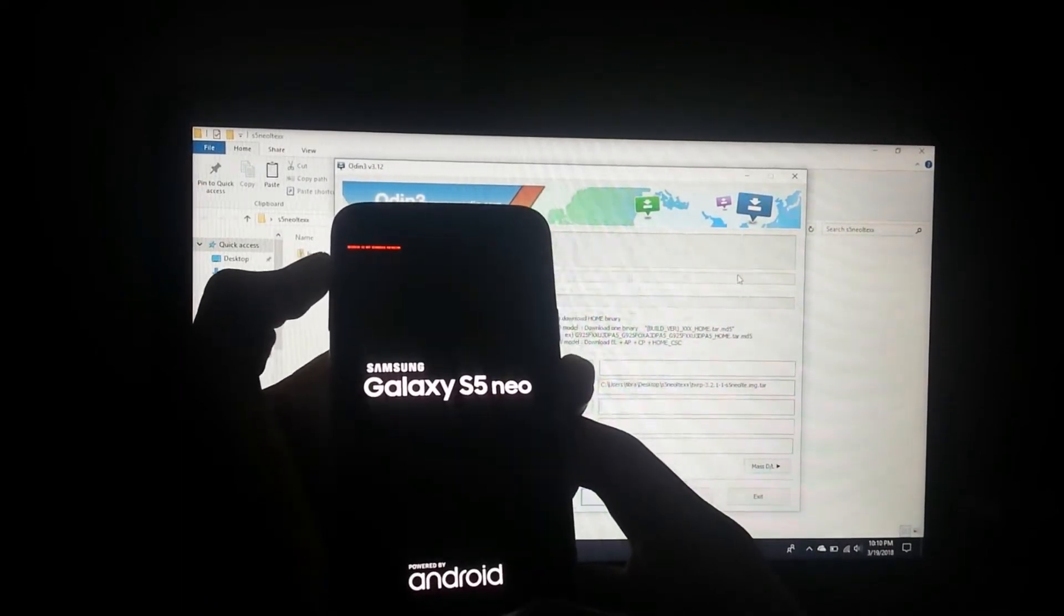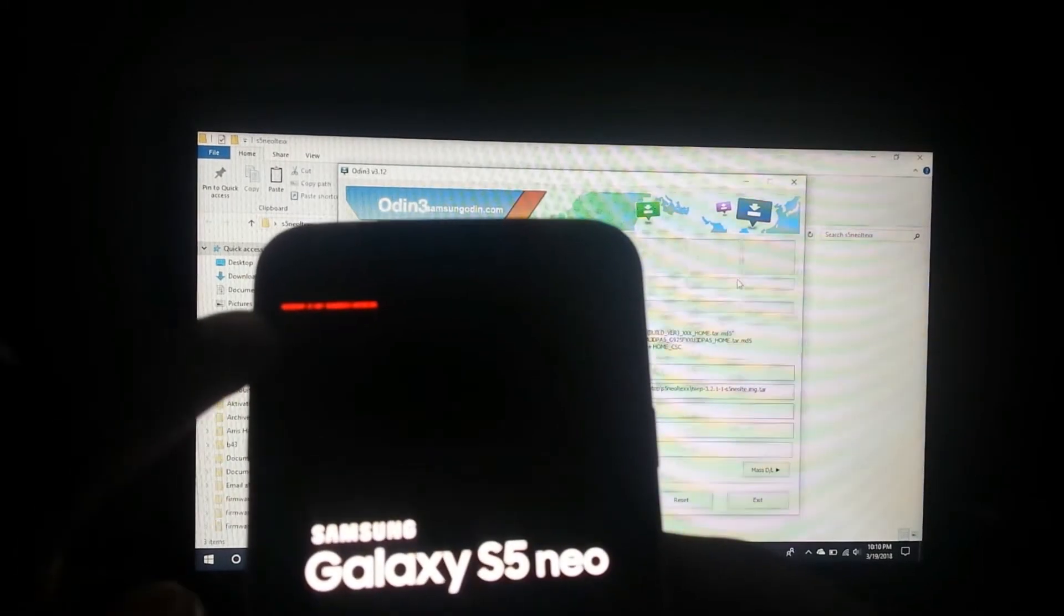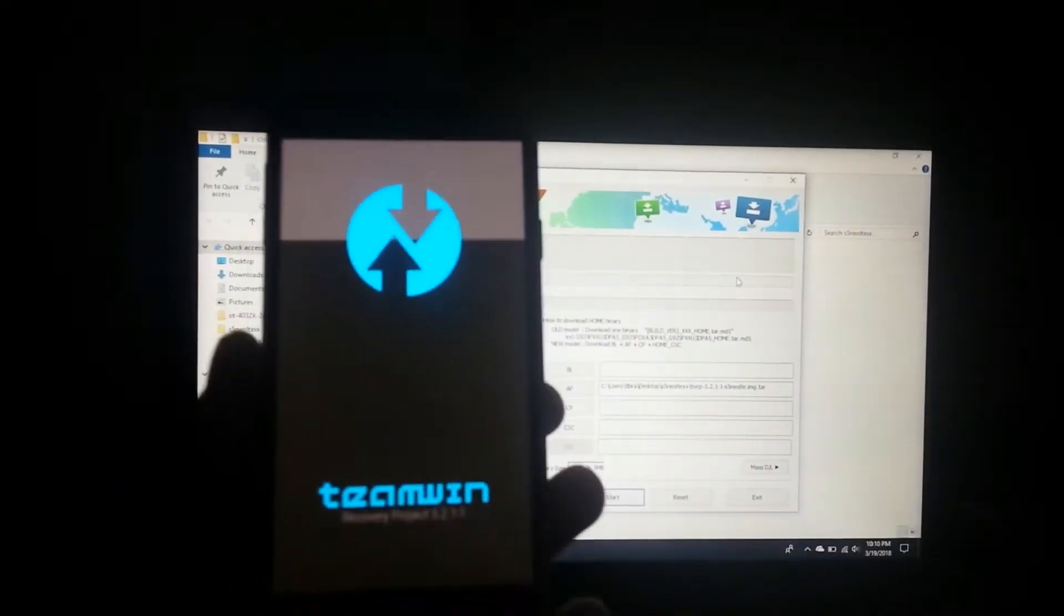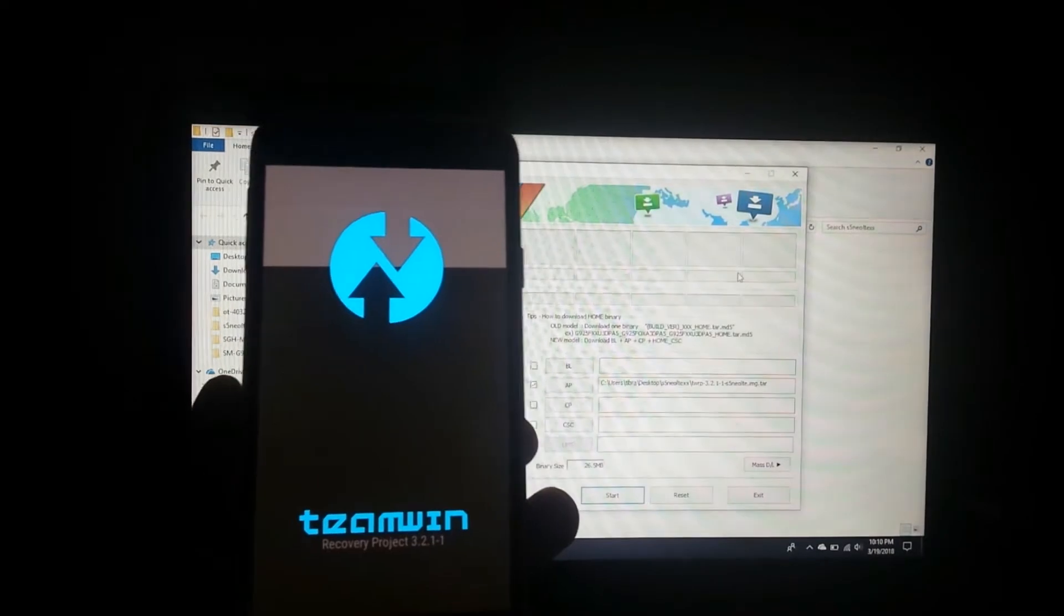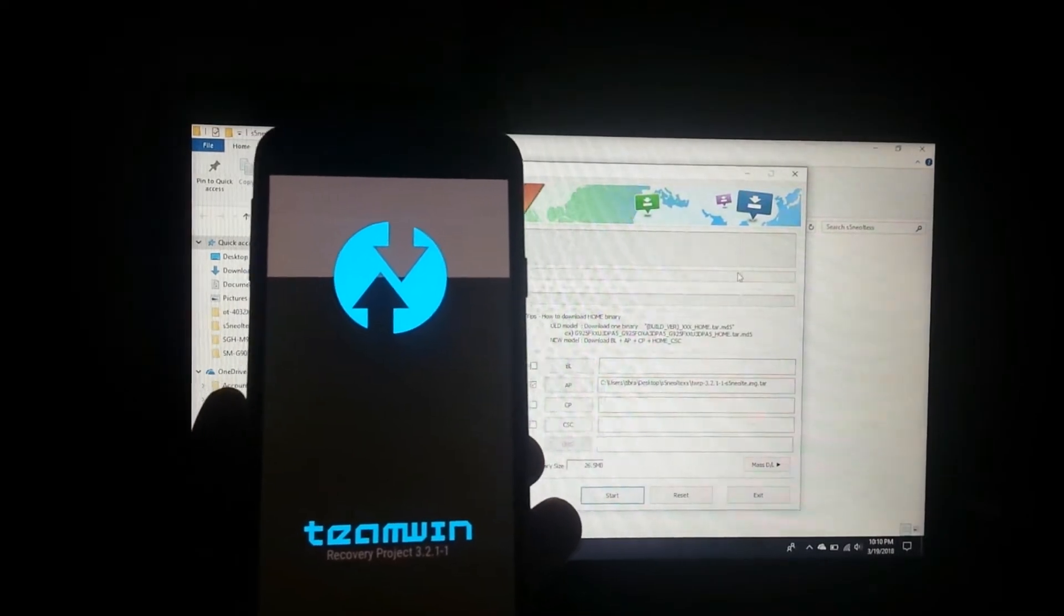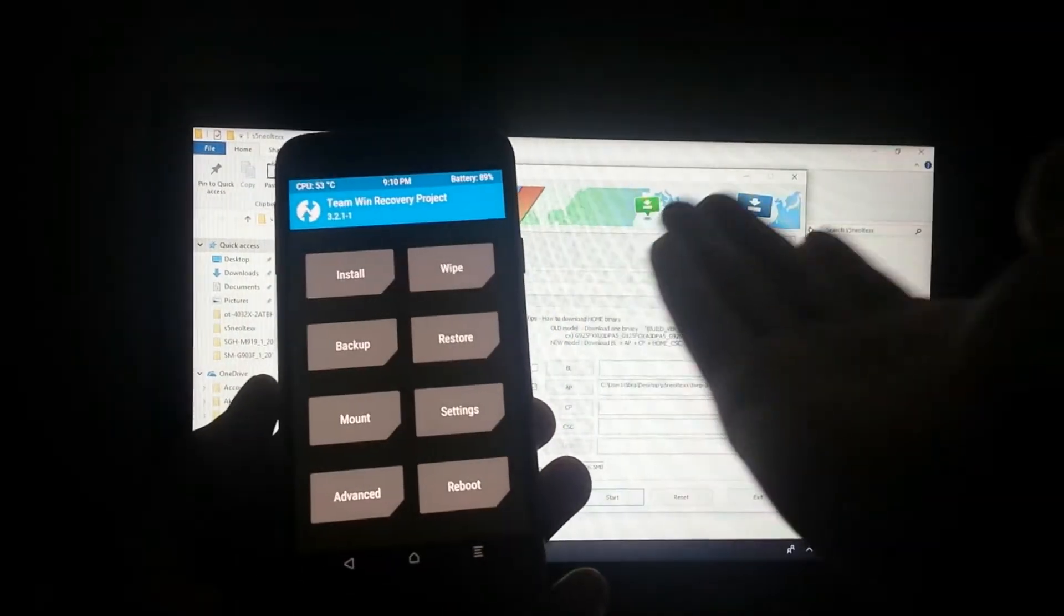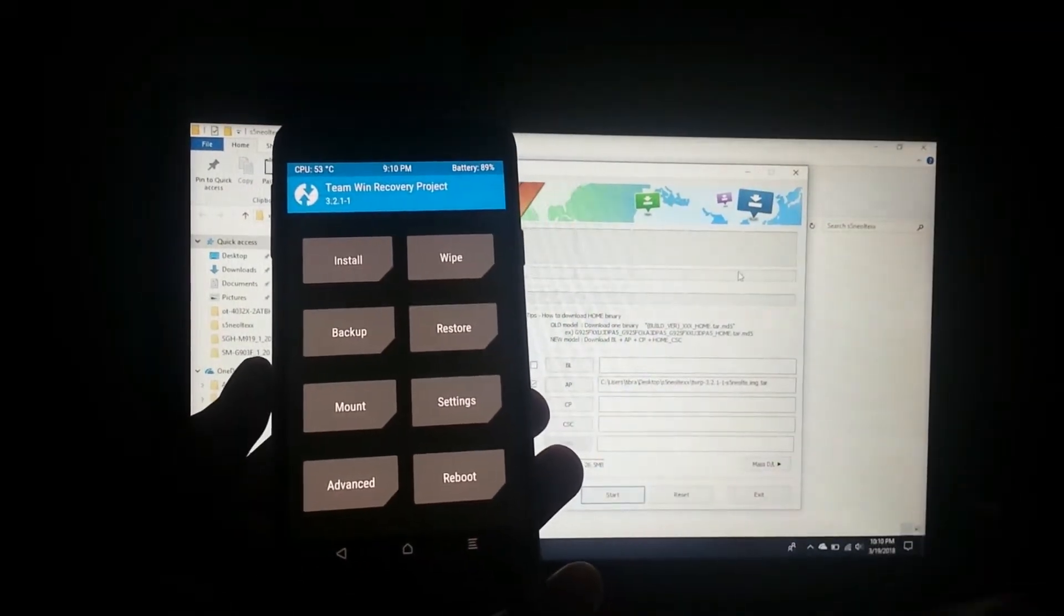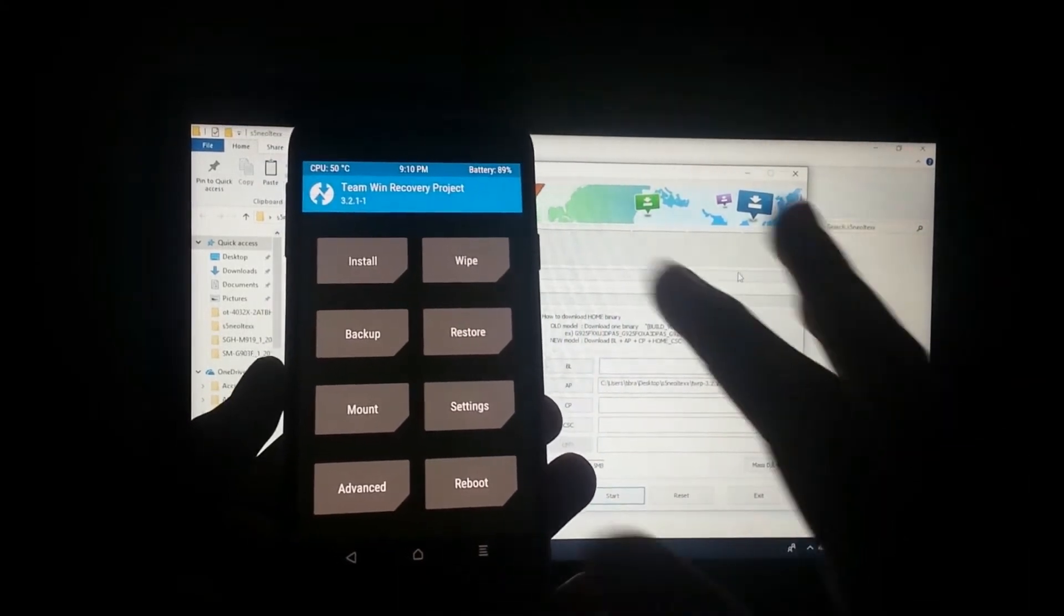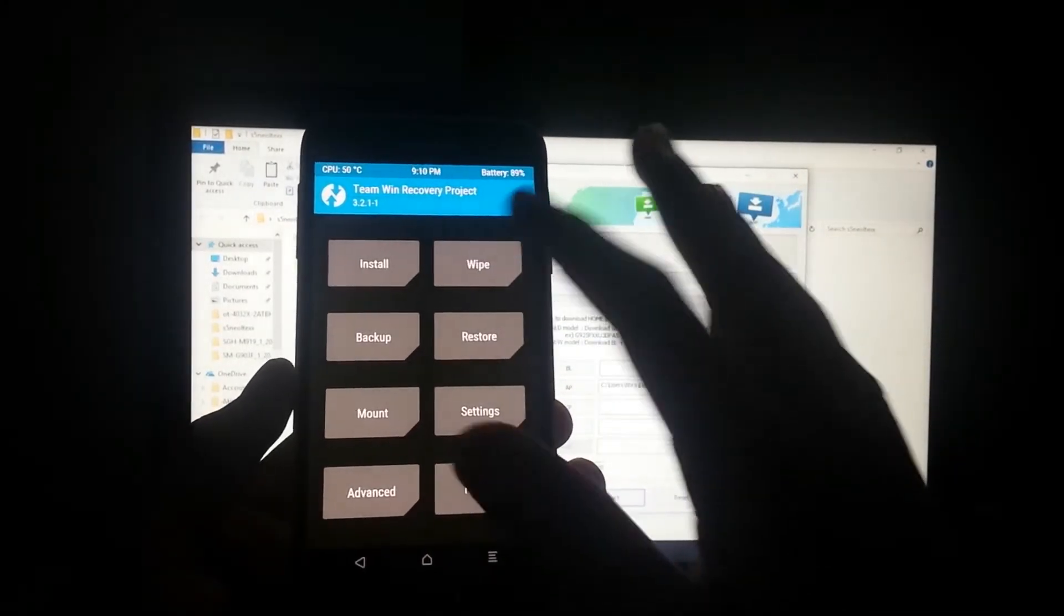You can see this up there: recovery is not SEAndroid enforcing. This means that you have a custom recovery. You can already see there that we have TWRP. Now go head over to wipe.